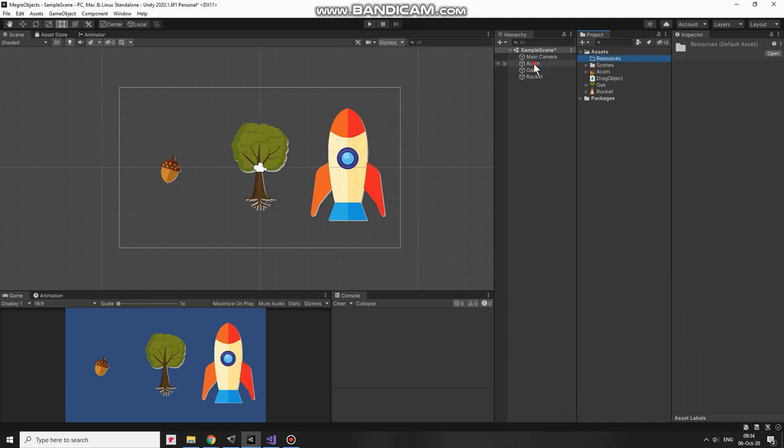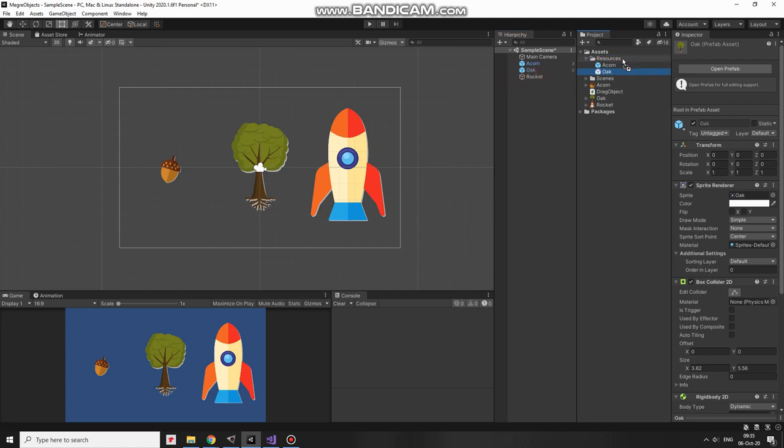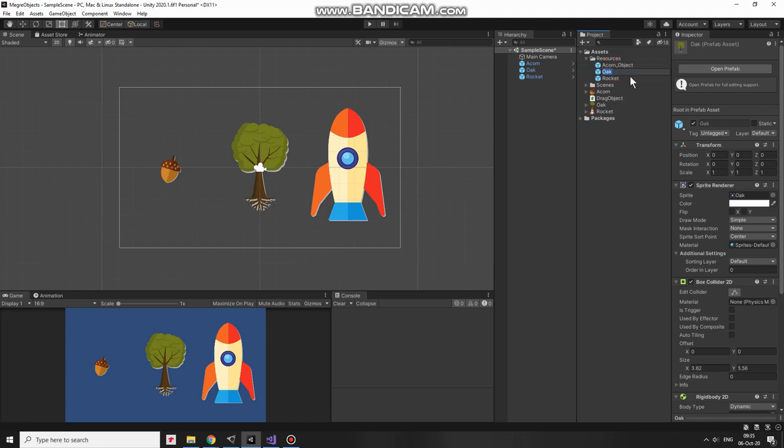Once the folder is created, I drag and drop my GameObject into it, turning them into prefab. Now I have to rename each prefab, so the script can get the part of its name and load its prefab correctly. Adding underscore and object word will do the job. Nice.